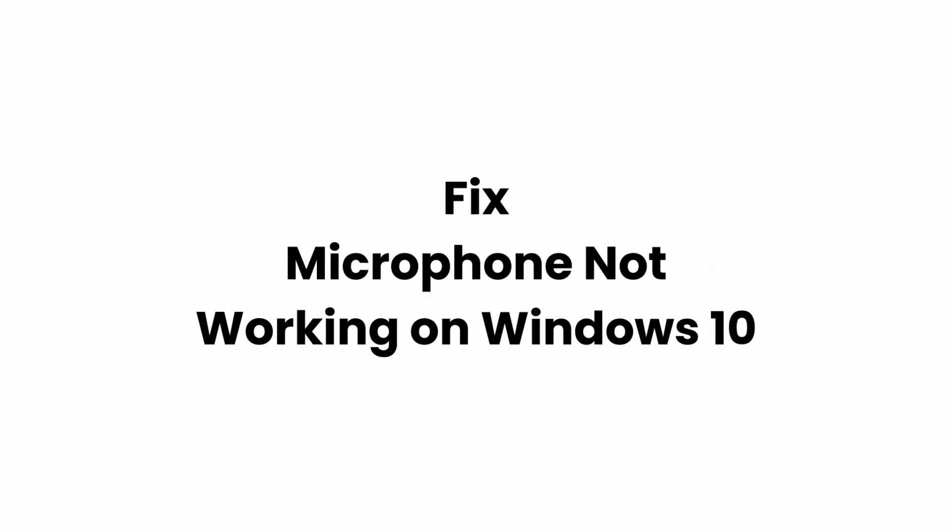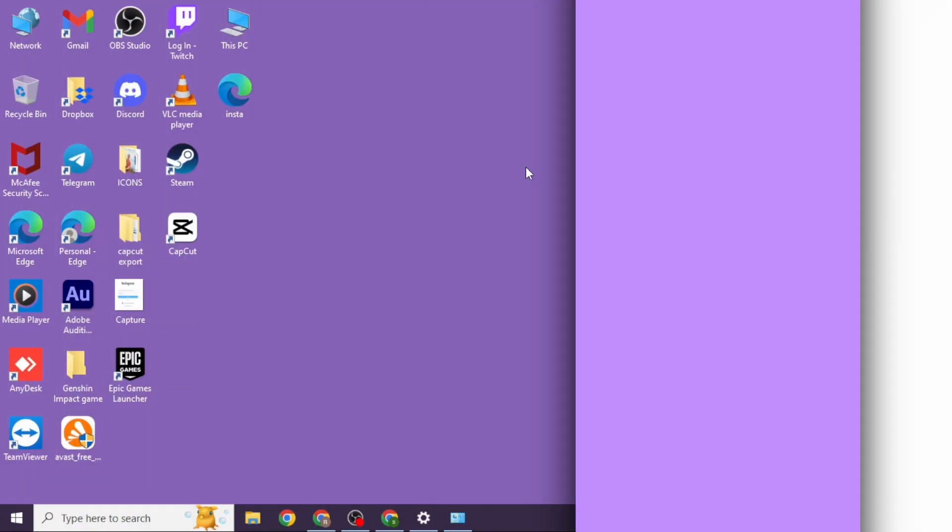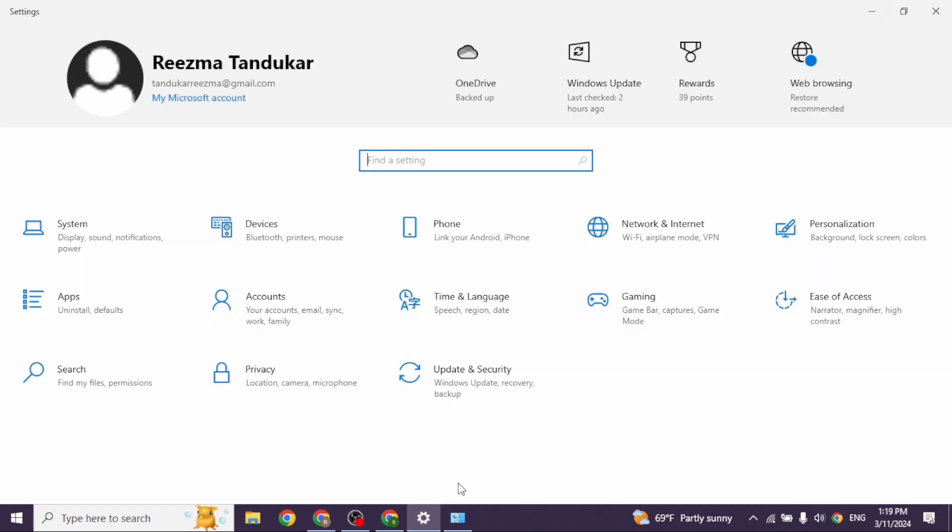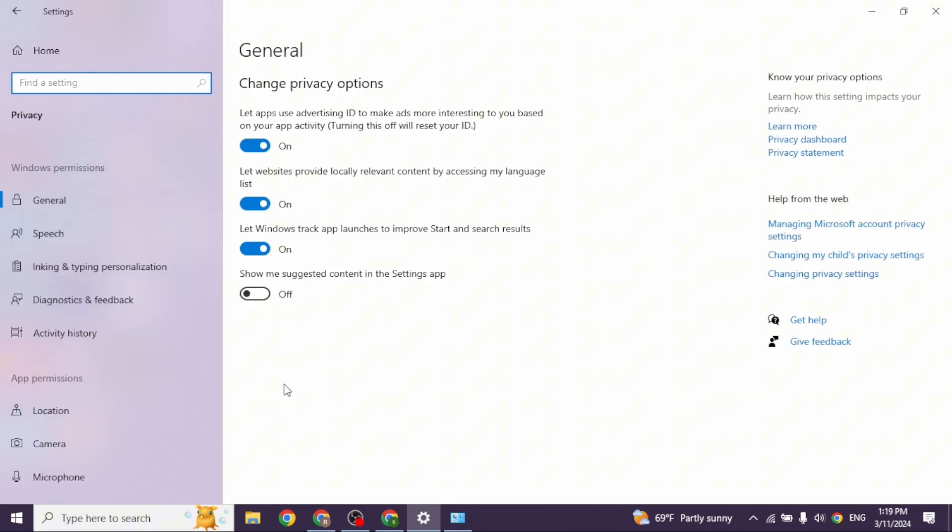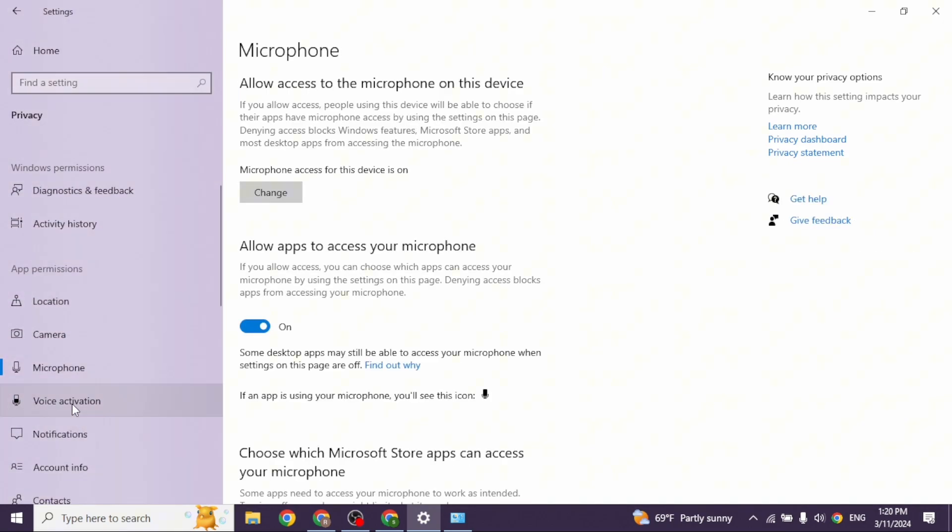How to fix microphone not working on Windows 10. Let's get started. The very first thing you want to do is open your Settings app. Different options will appear. Go ahead and click on the option of Privacy and open it.